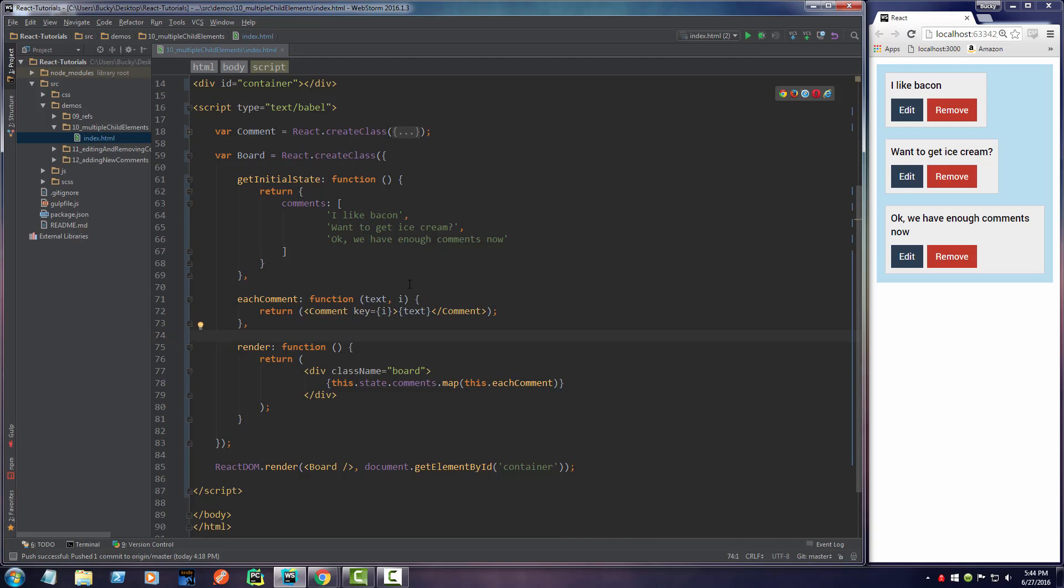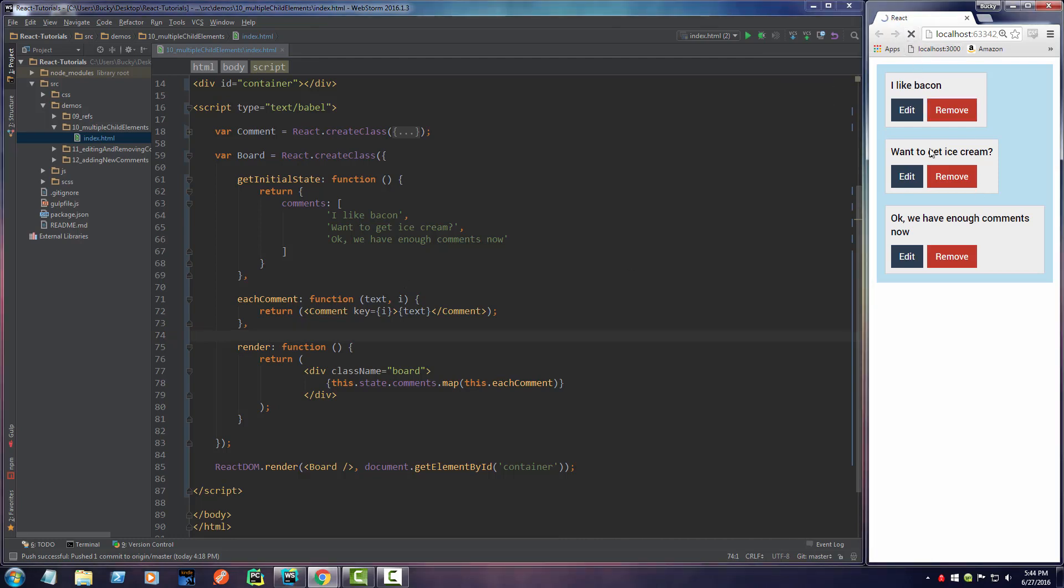Right now we didn't really change anything other than just cleaning up the code. If we refresh this, we can see it's the exact same.